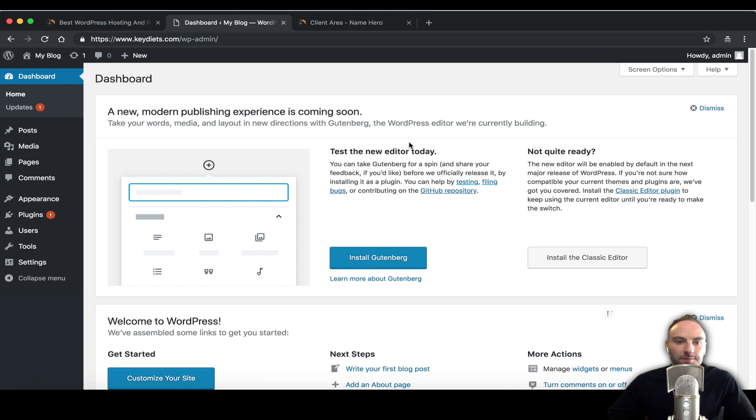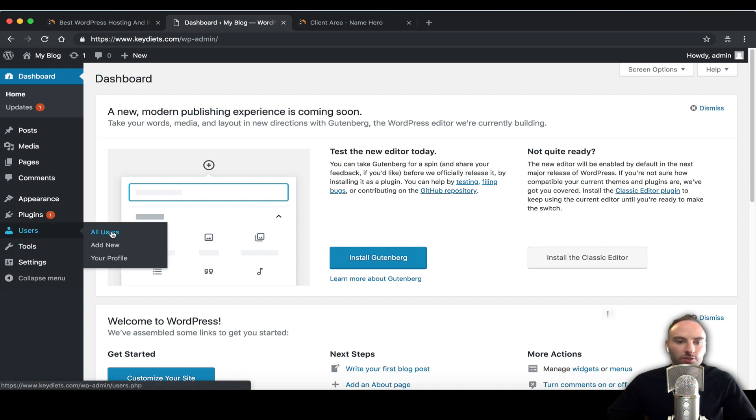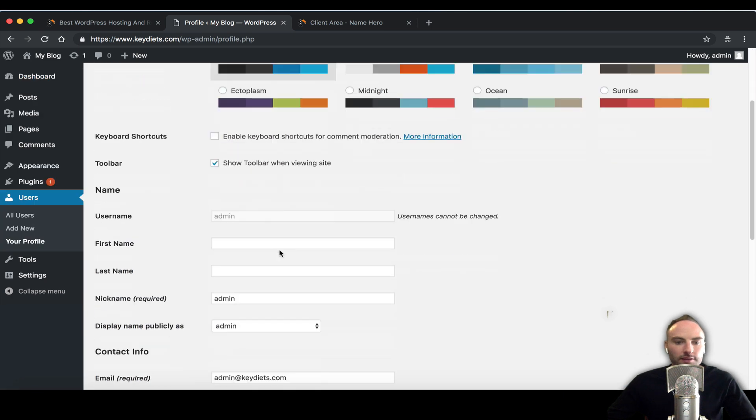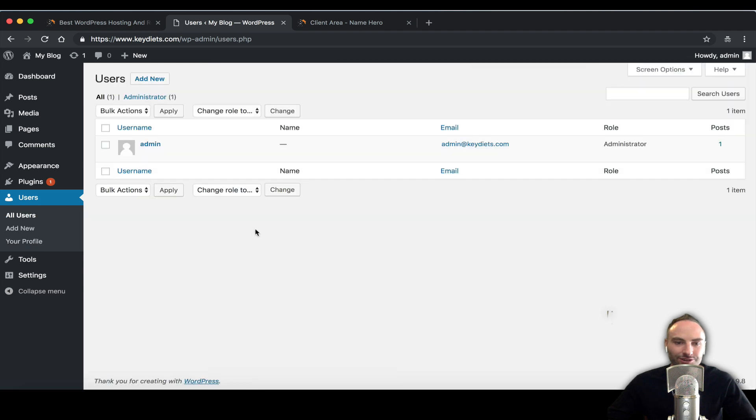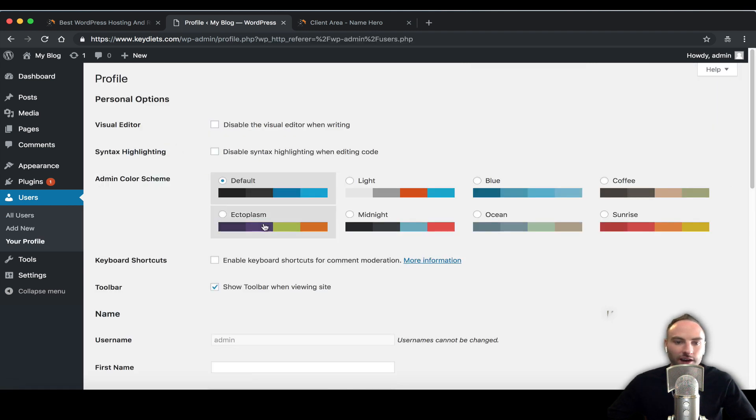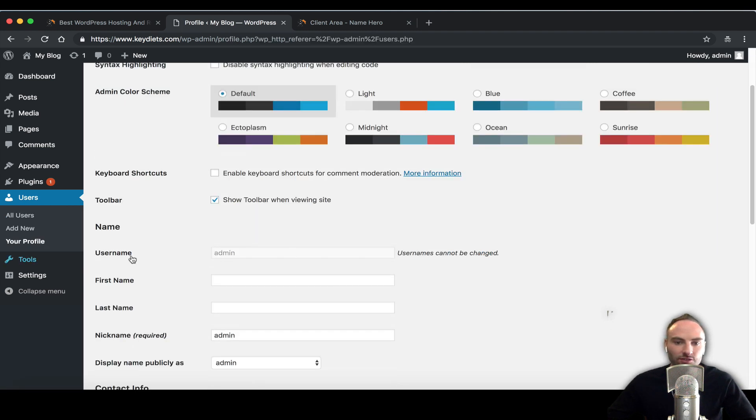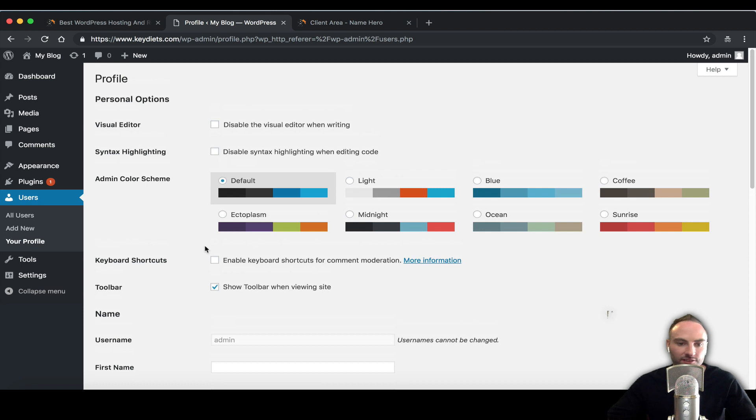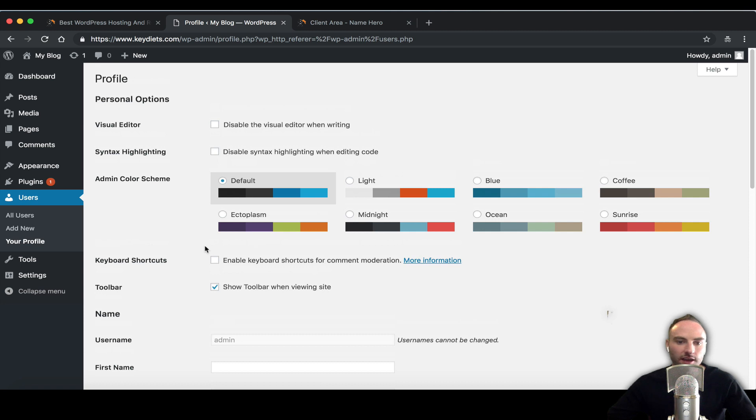If we go to Users and go to your profile, you can see the username admin cannot be changed. Usernames cannot be changed - if you get all users, you can see that as well. You cannot change the username inside of this interface. WordPress has done that because if someone does get into your wp-admin they can't just go changing it.